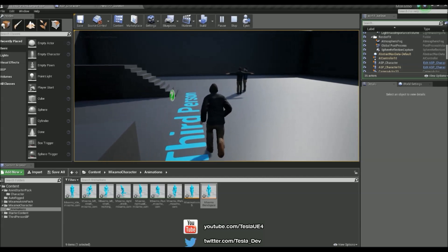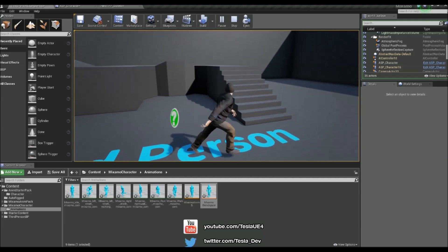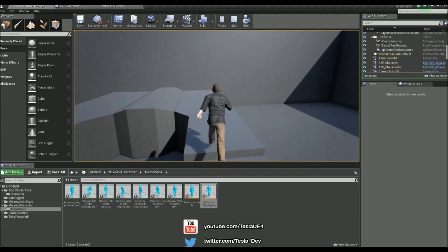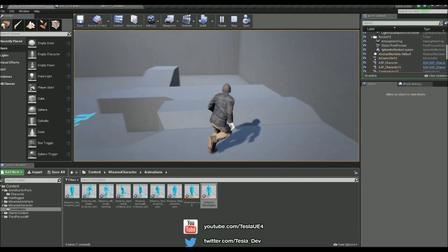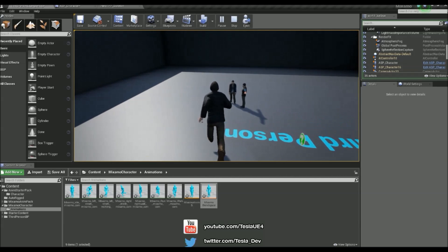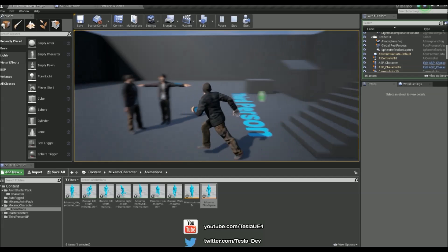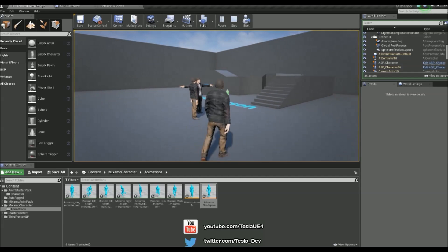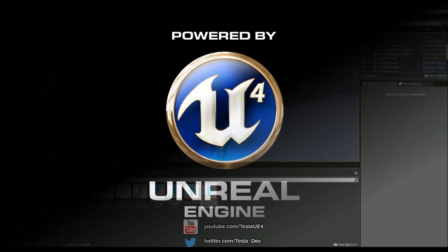So now we have this custom animation pack working with our new blend space and animation blueprint. So thanks for checking this tutorial out. I hope it helps. And make sure you stay subscribed.